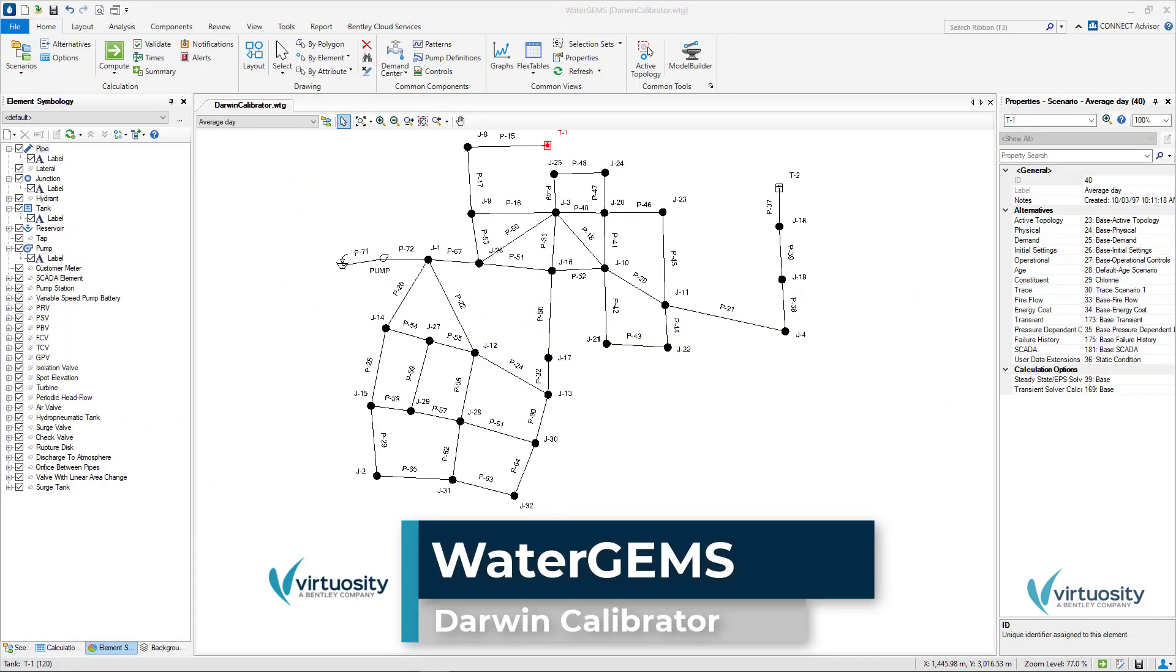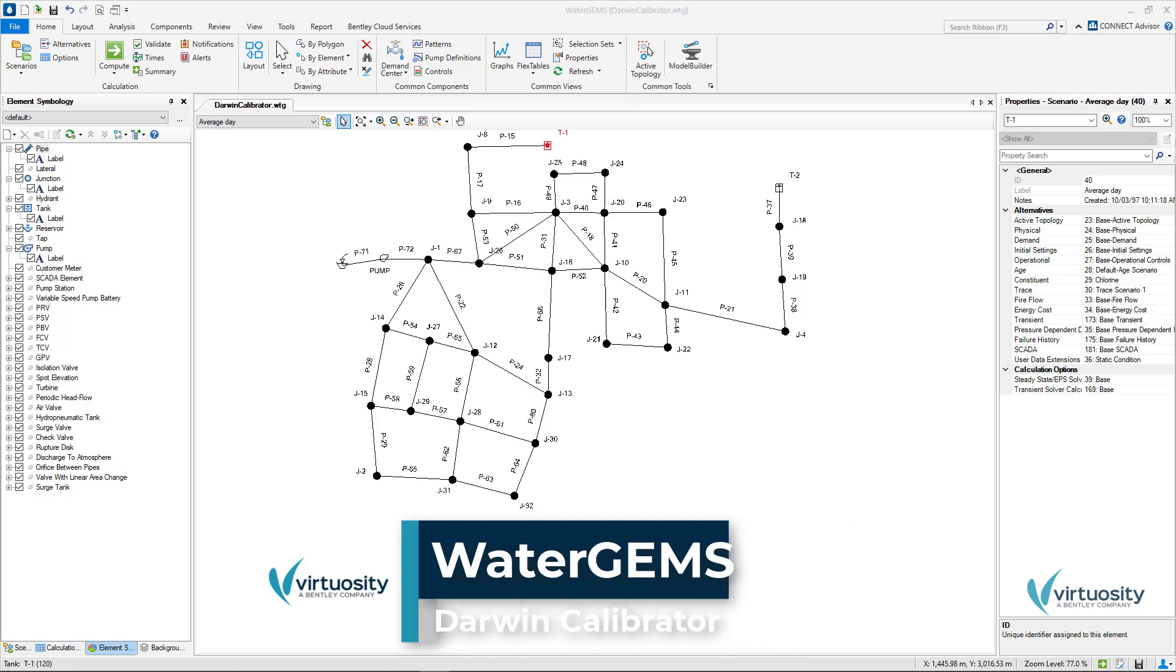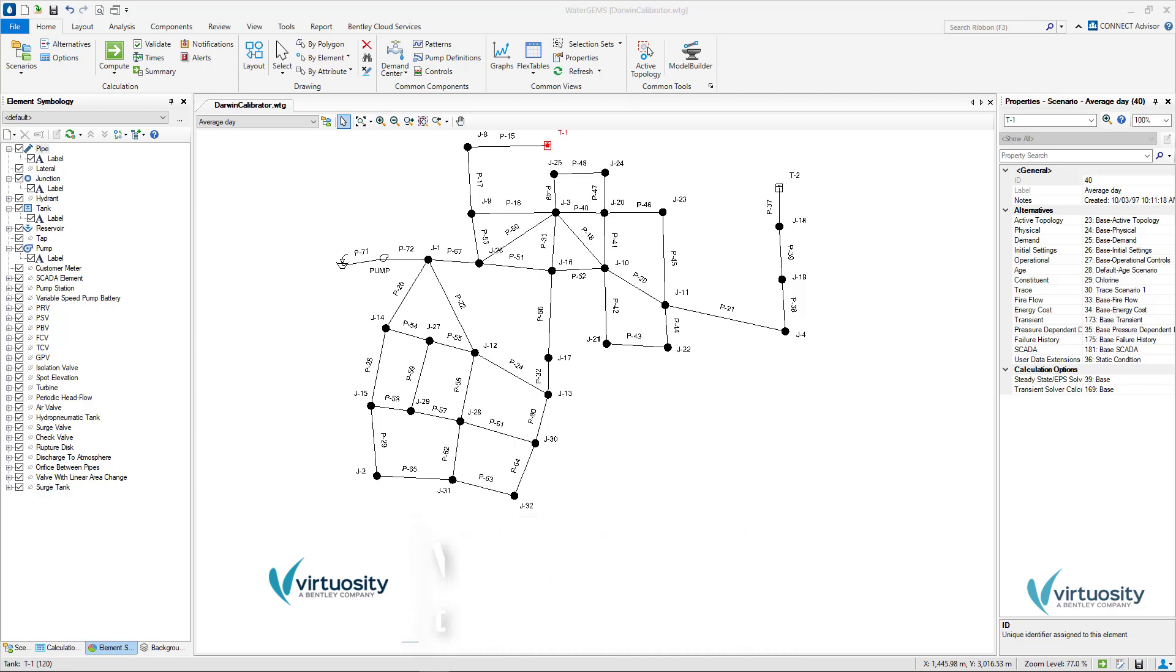Darwin Calibrator is one tool included in WaterGEMS that allows the user to calibrate a model manually or automatically with the use of genetic algorithms. This tool allows us to perform different calibration candidates so we can find the best solution.